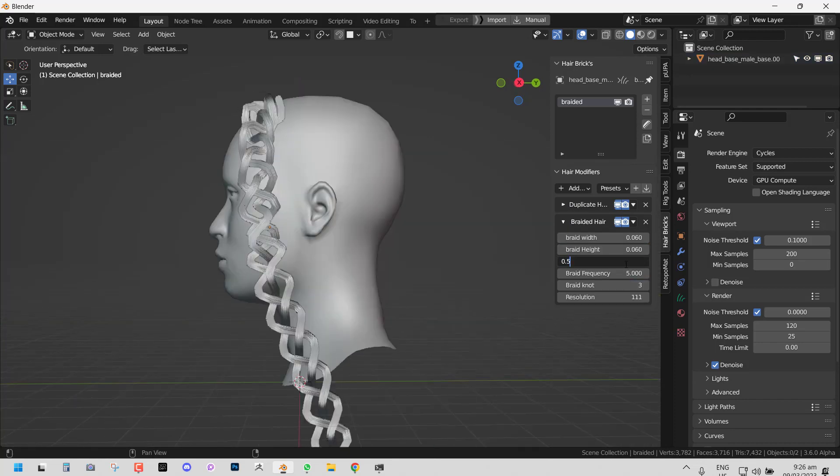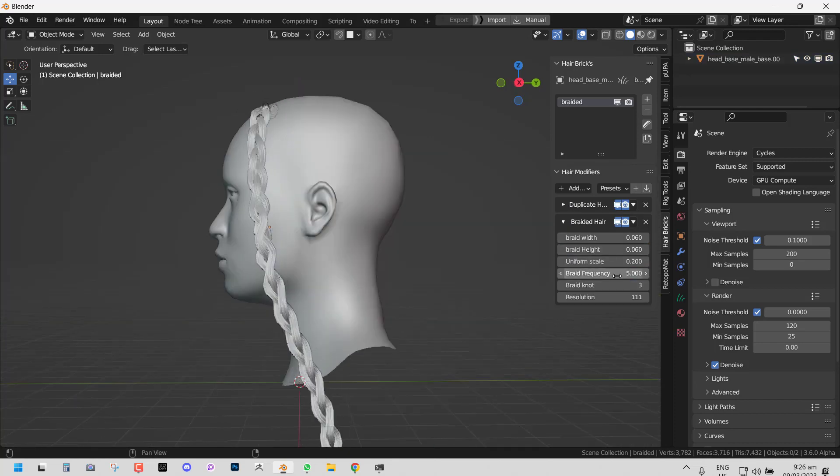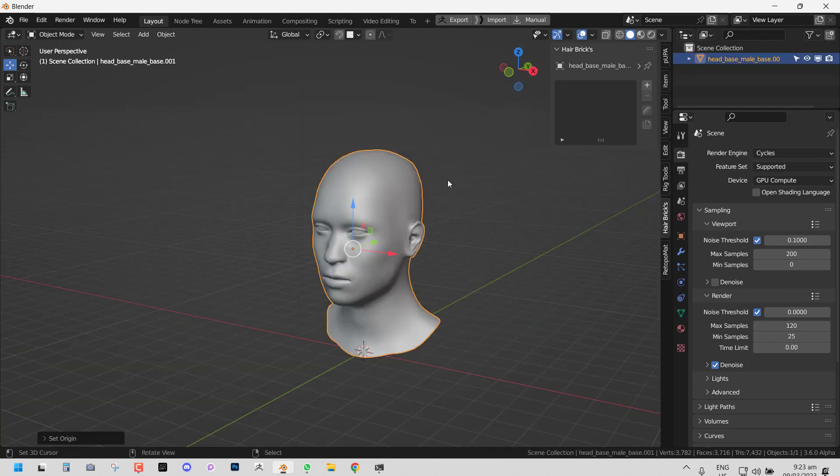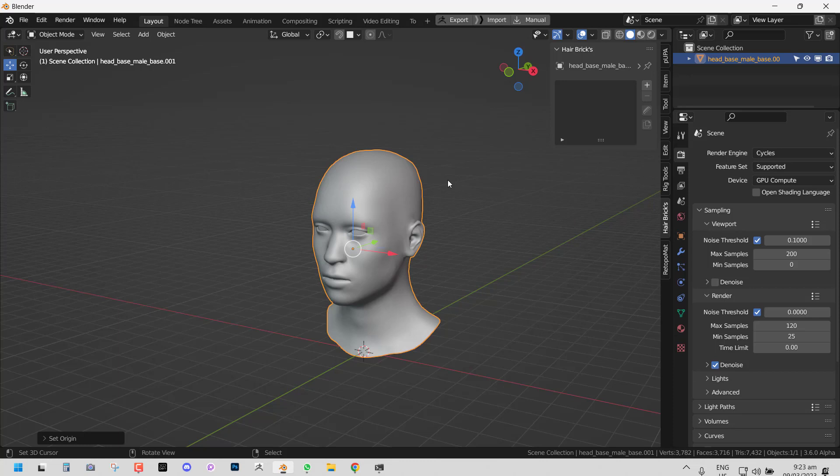The way you want to look at the Hair Brick add-on is like a stack system where you keep adding different effects, basically like the geometry node. So let's get started.